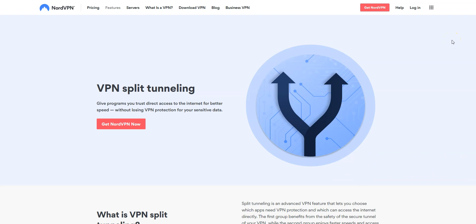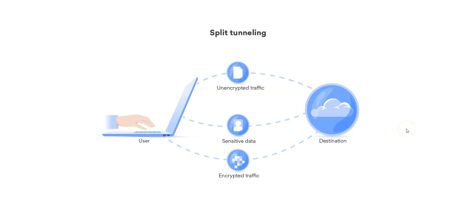First, what is Split Tunneling? Split Tunneling is a feature that lets you choose which apps need VPN protection and which can access the internet directly. The first group benefits from the safety of the secure tunnel of your VPN, while the second group enjoys faster speeds and access to local services.